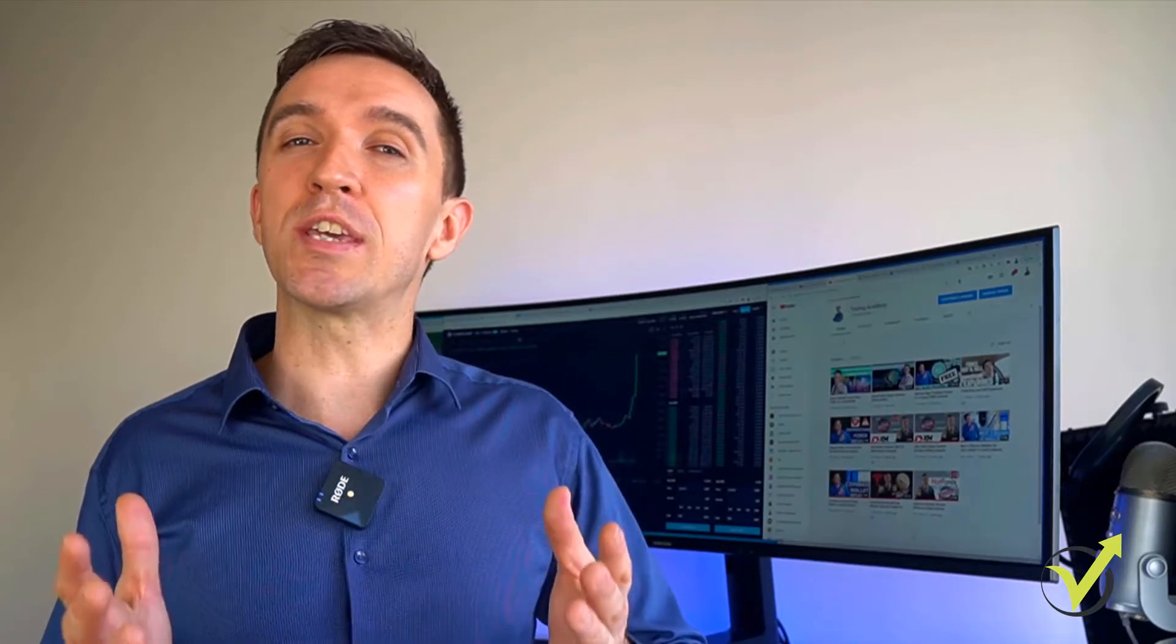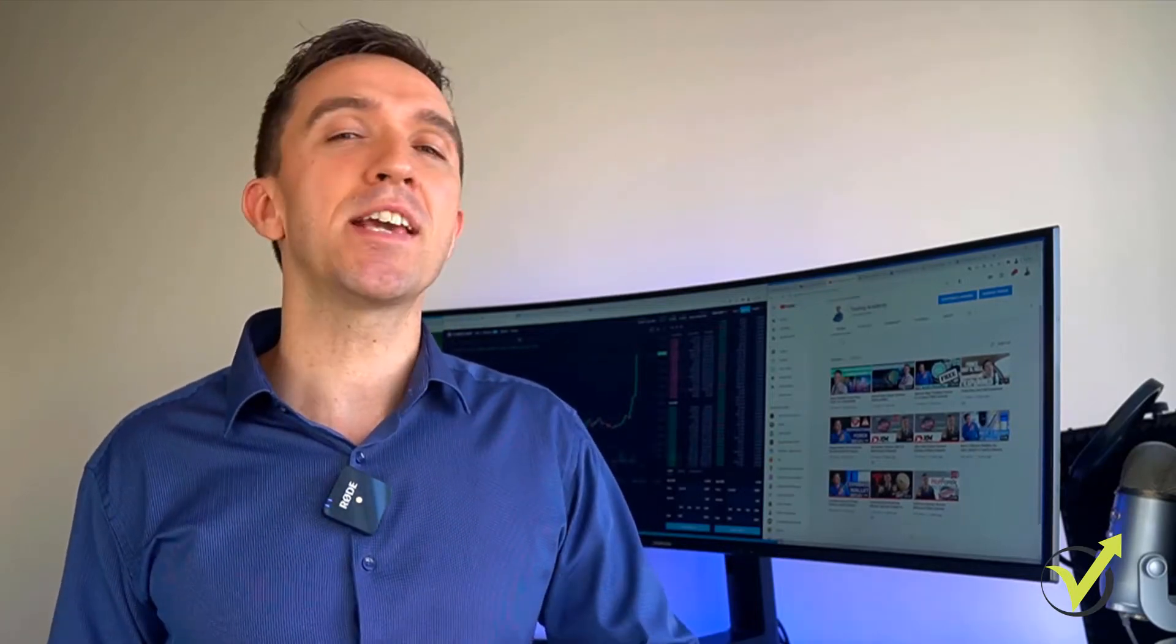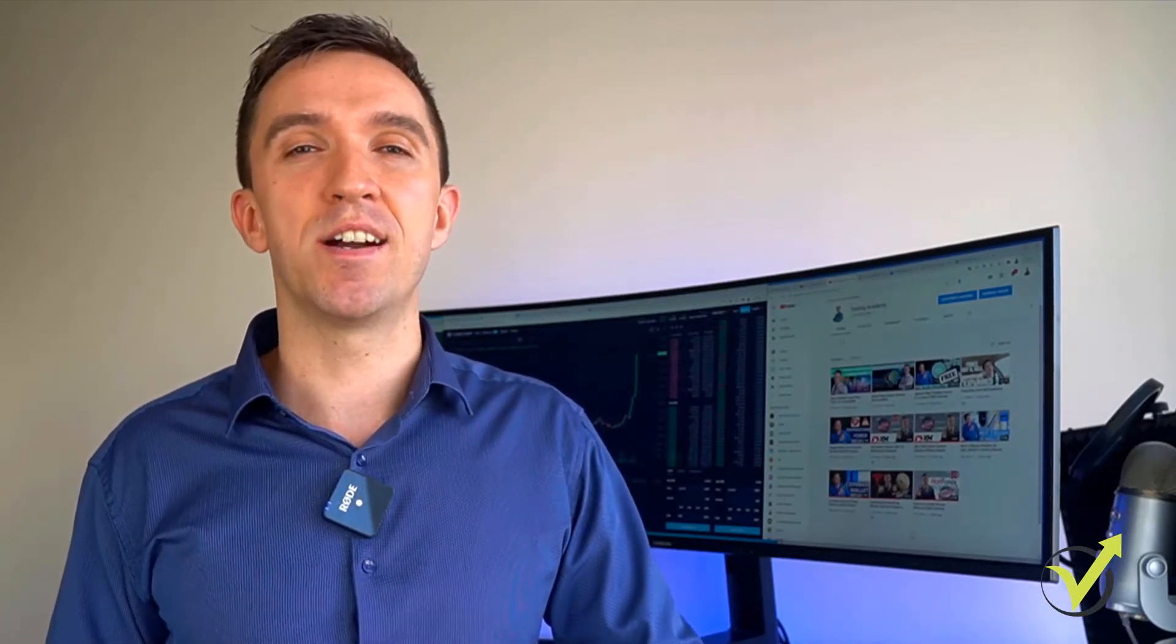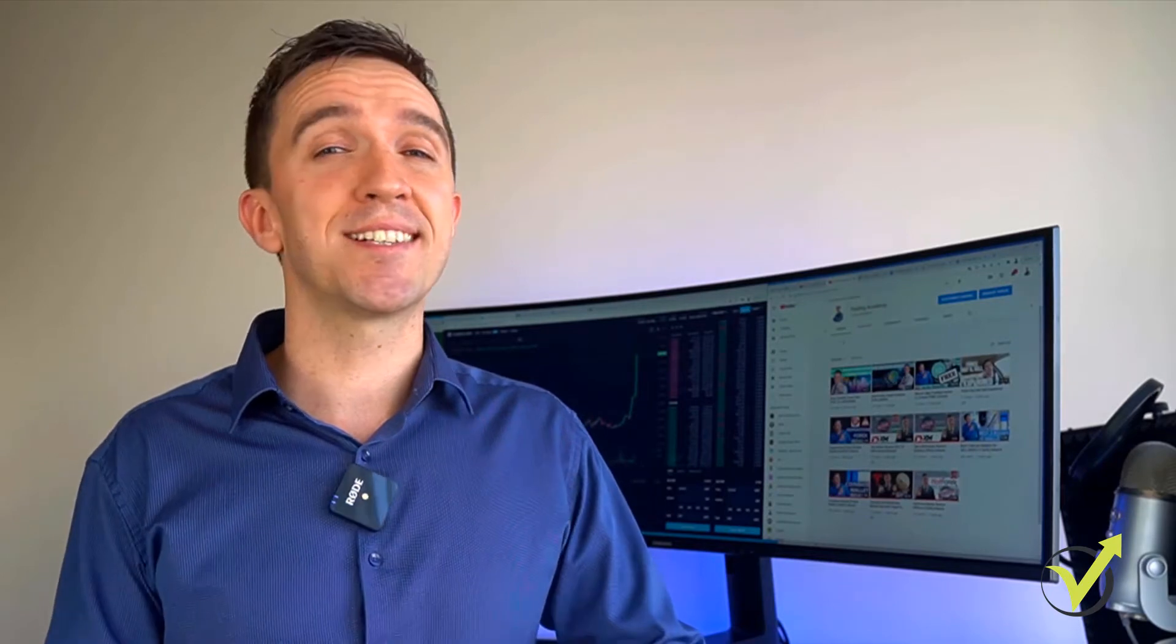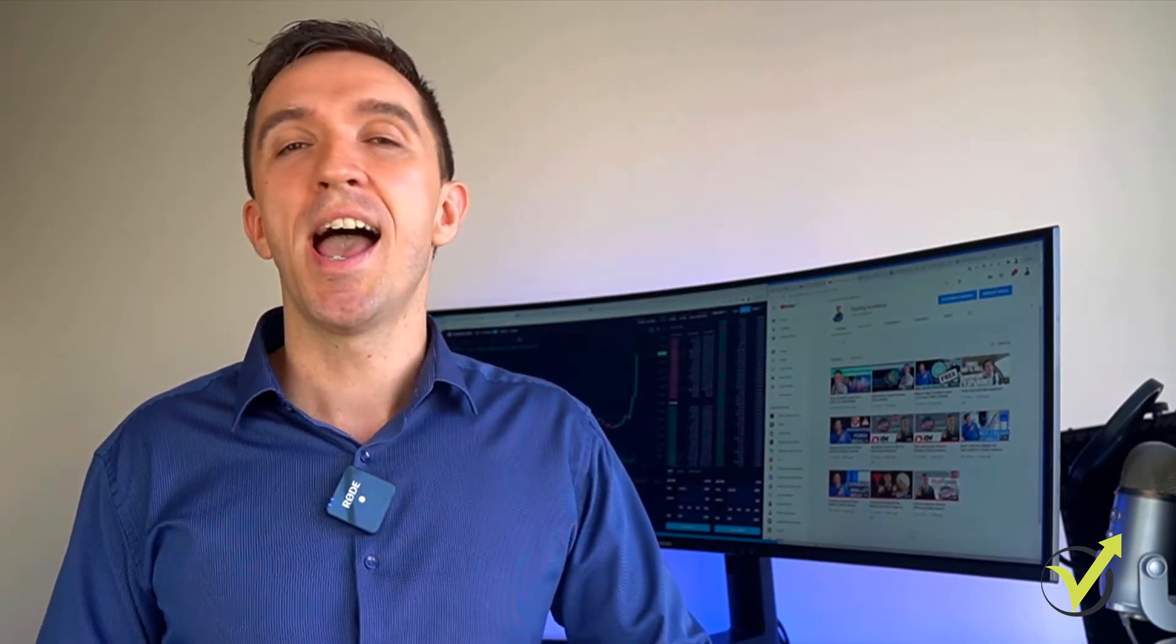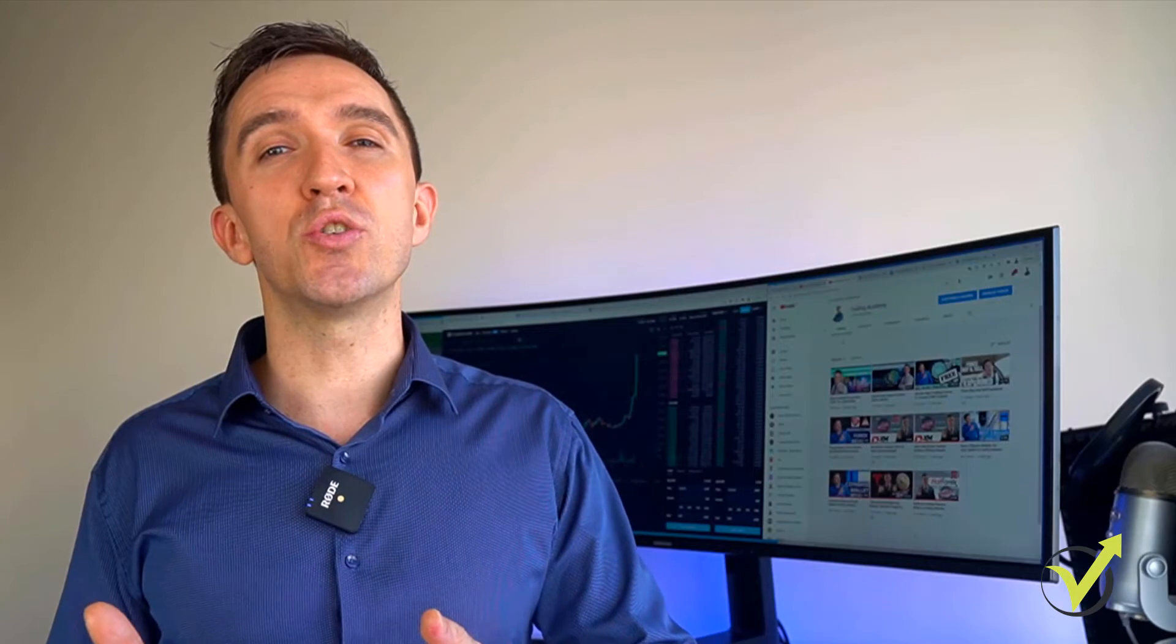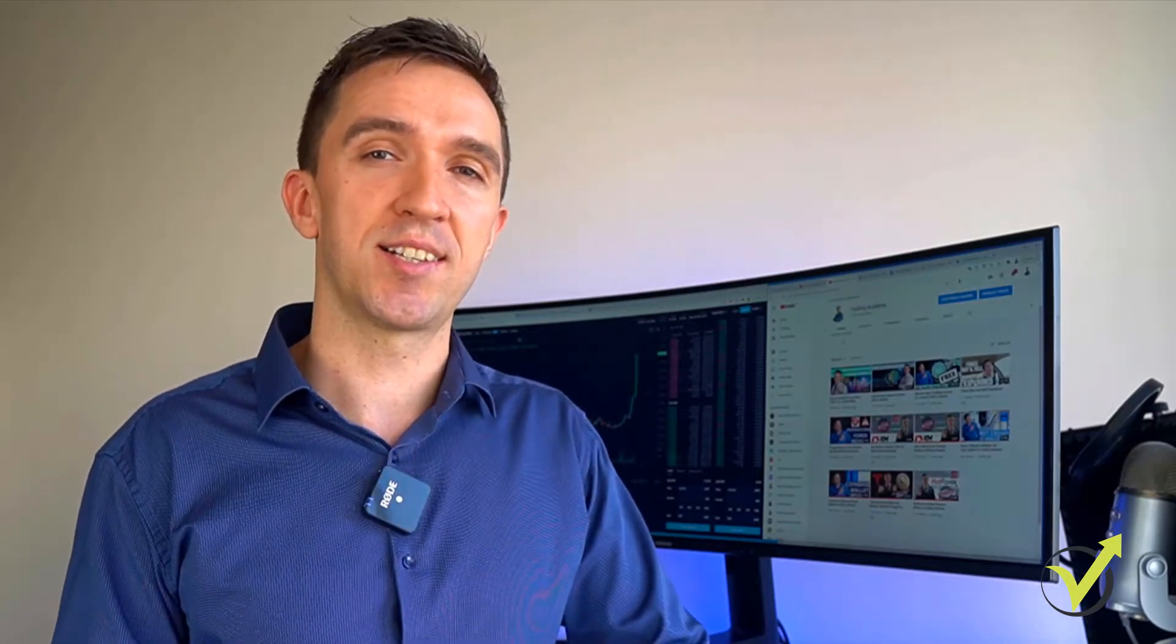But I want you to keep in mind that I'm not a financial advisor. You are trading and investing at your own risk, and you should always do your own research and due diligence.